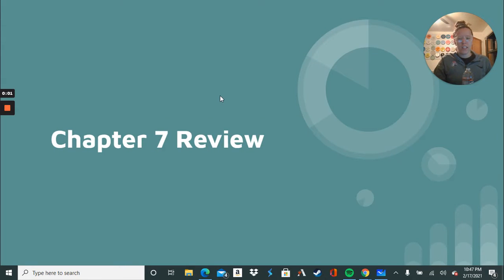Hey, 7th graders! We're at the end of chapter 7, so we will be reviewing, and then you'll have a quiz for an assignment.